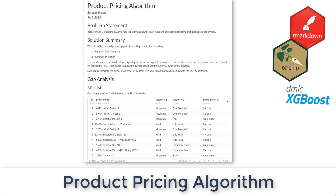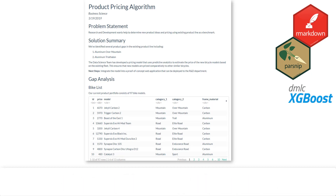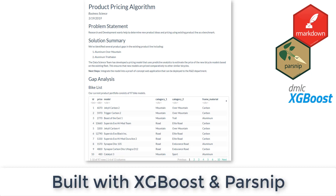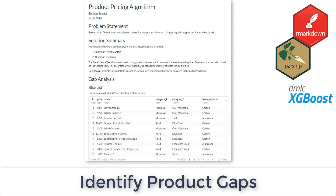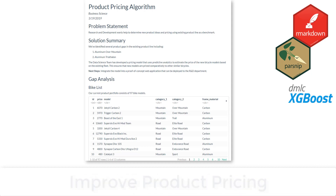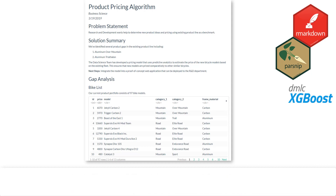In this lesson, what we're going to do is build a report that discusses the product pricing algorithm. It's to help the research and development department develop new product ideas and price the products using existing product lines as a benchmark.